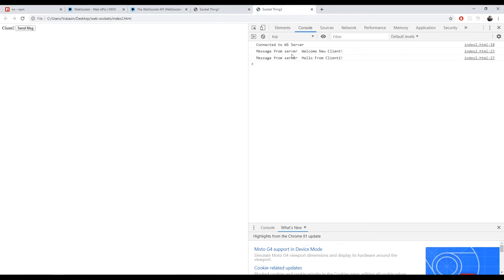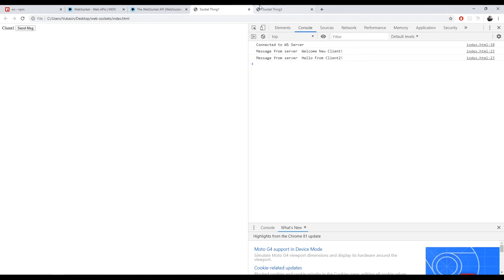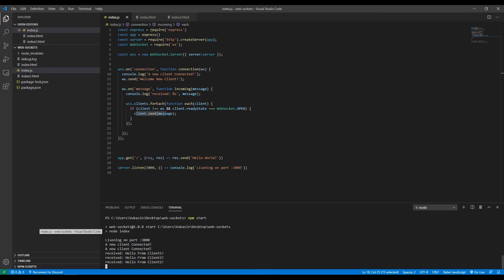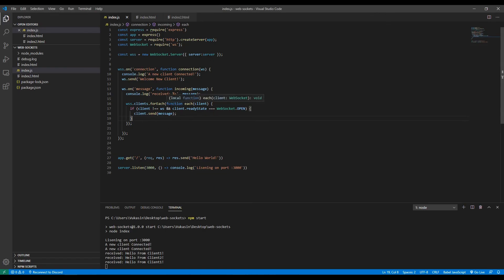If we restart our backend and send a message from client one, we receive it in client two: 'hello from client one'. If we send from client two, we receive it in client one. If we had ten more clients, all of them besides the one sending would receive the message. So we've essentially created a group chat — a giant chat room where everyone listening receives the message.